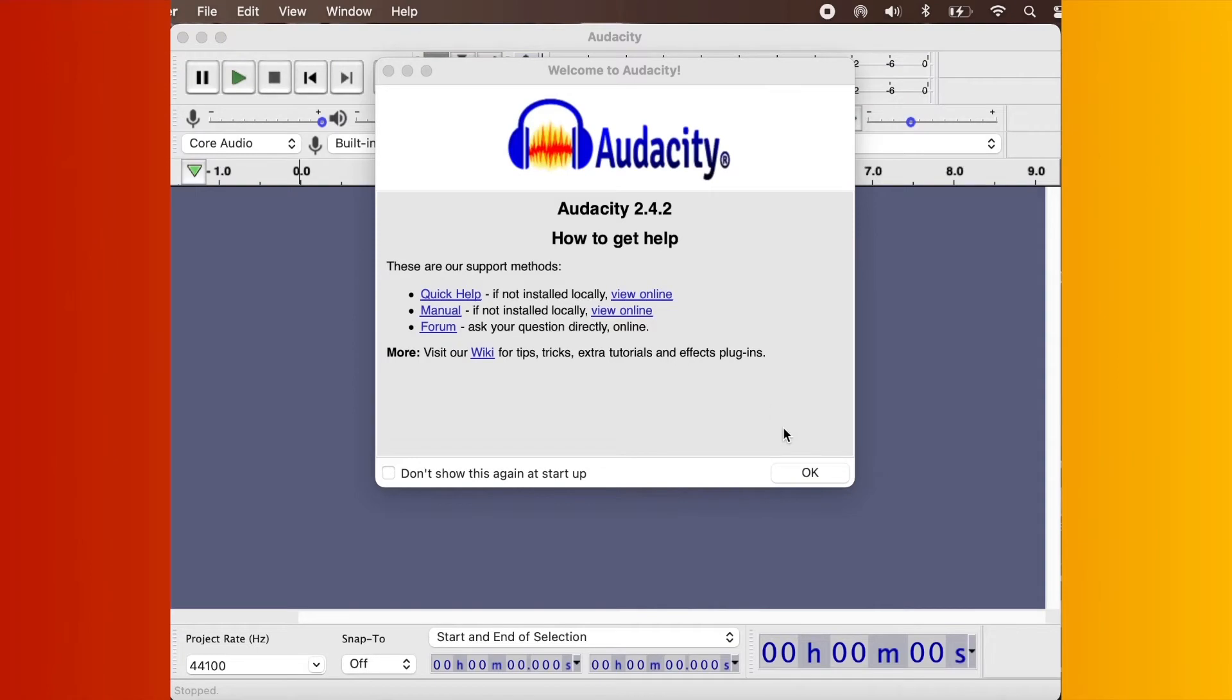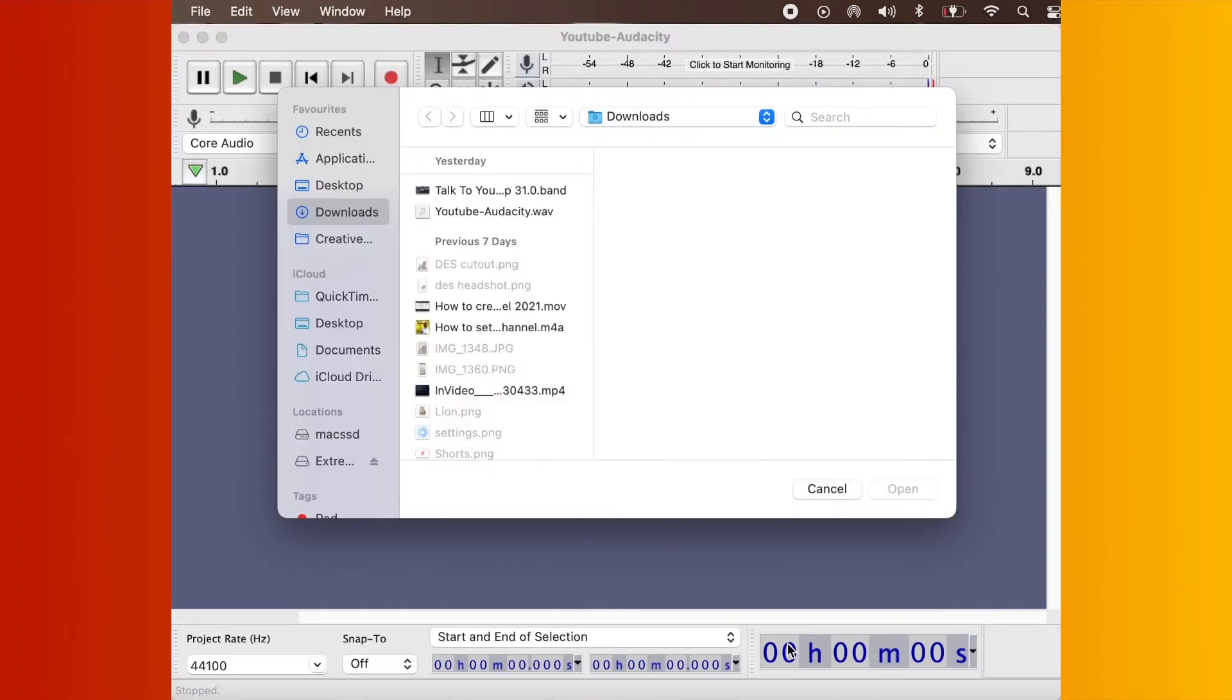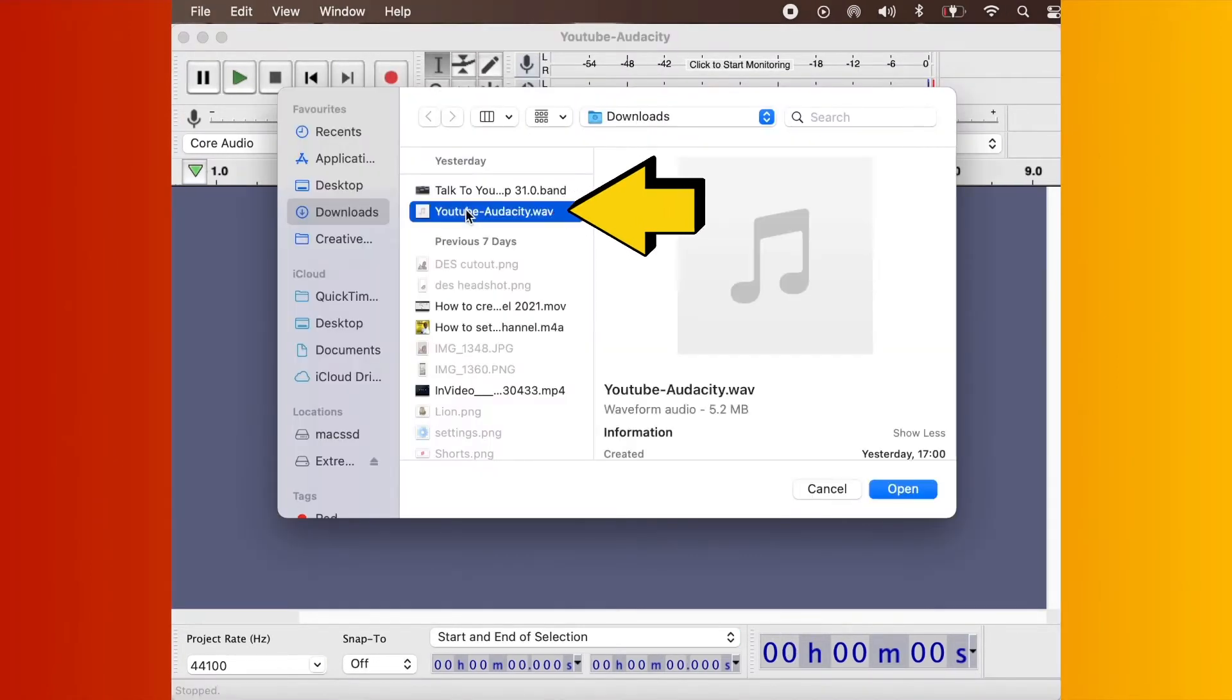Once you've opened Audacity, find your audio file and drag it into Audacity. Once you've done that,